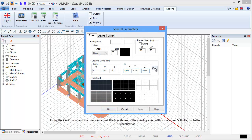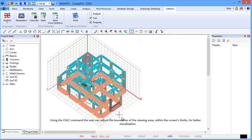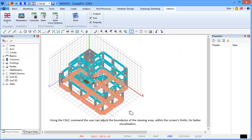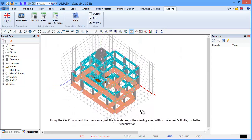Using the count command, the user can adjust the boundaries of the viewing area within the screen's limits for better visualization.